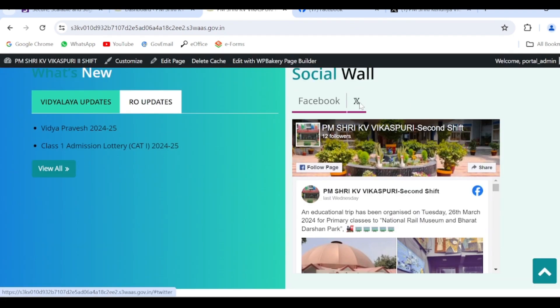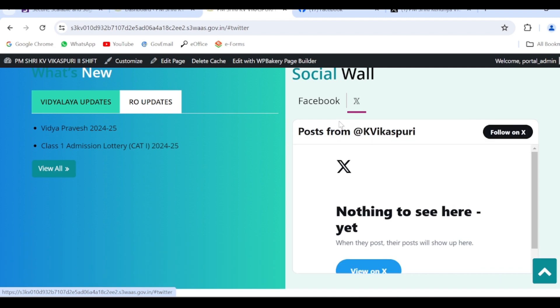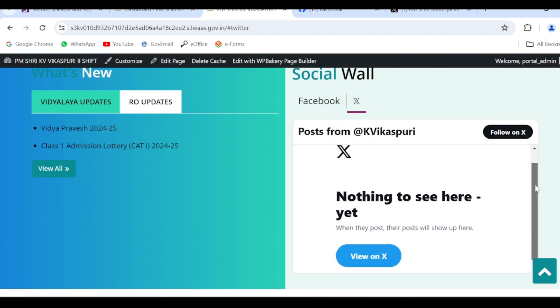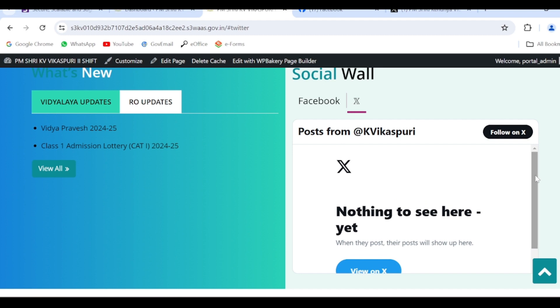So let's see by clicking on the Twitter link. Yes, it is visible. So in this way you can update the social wall.